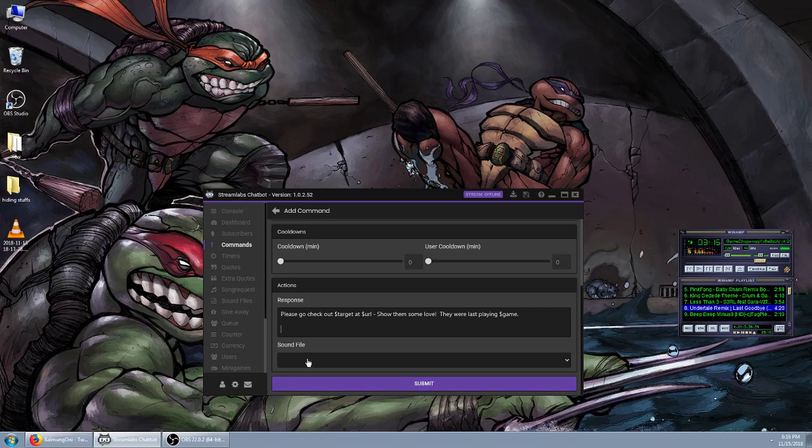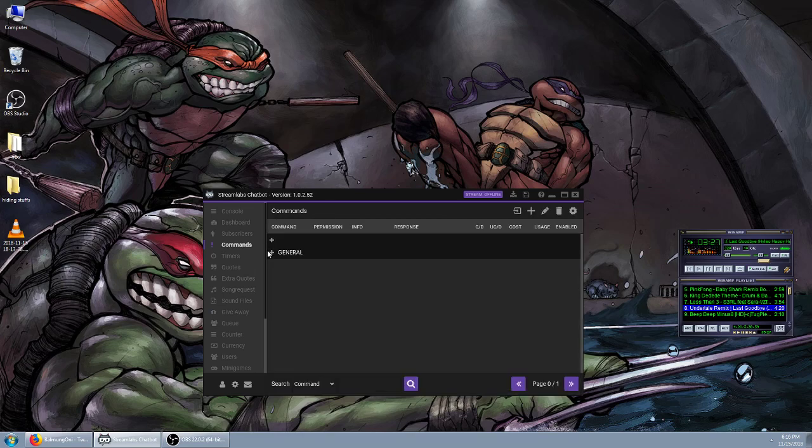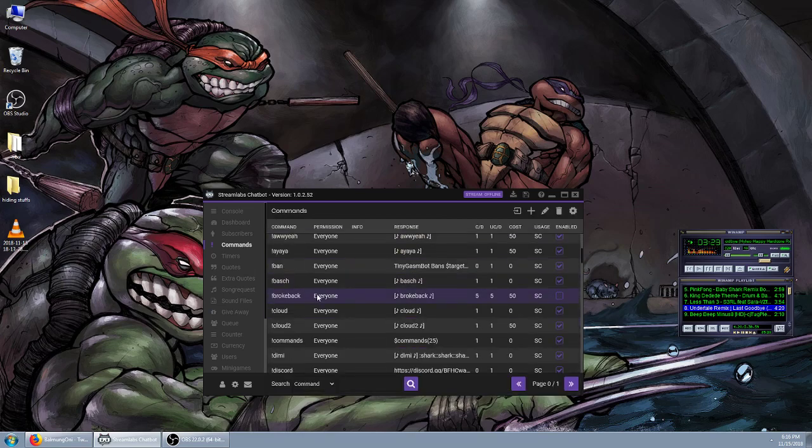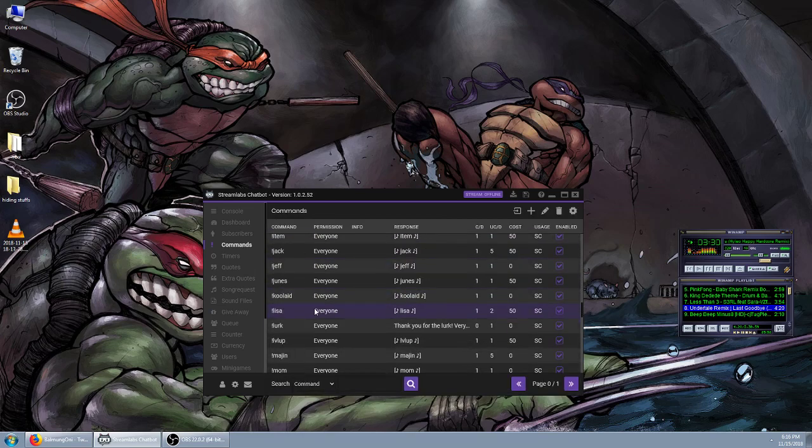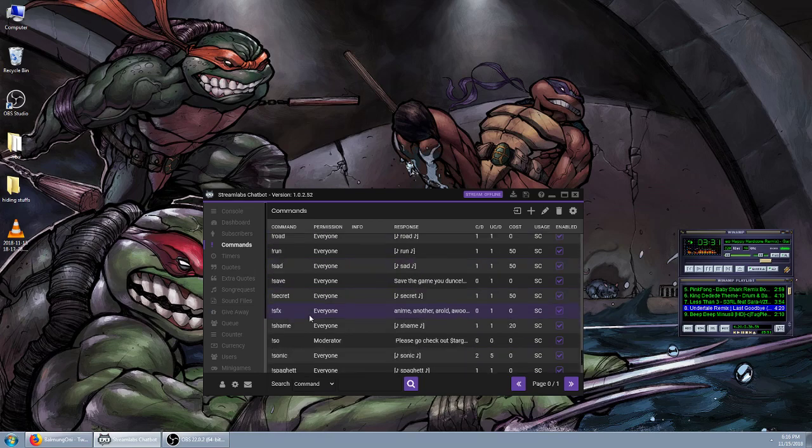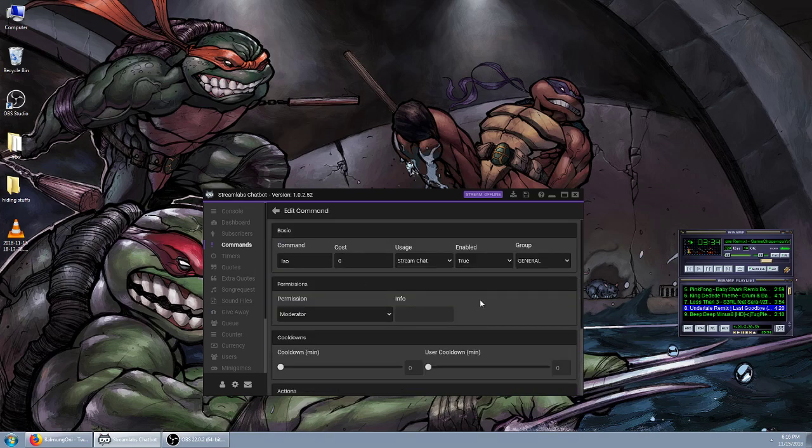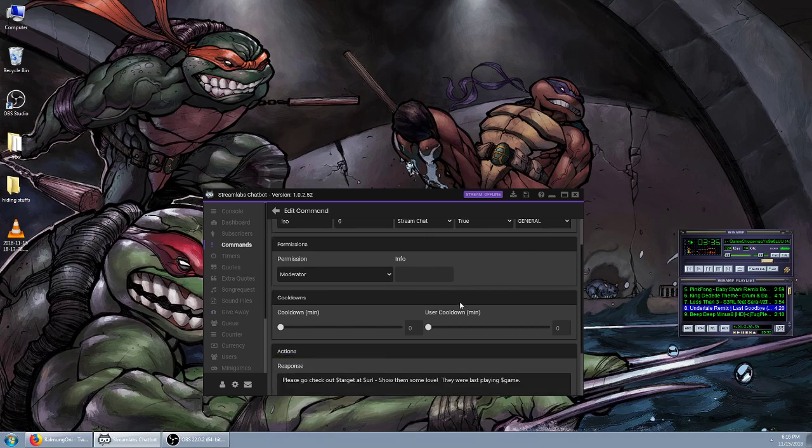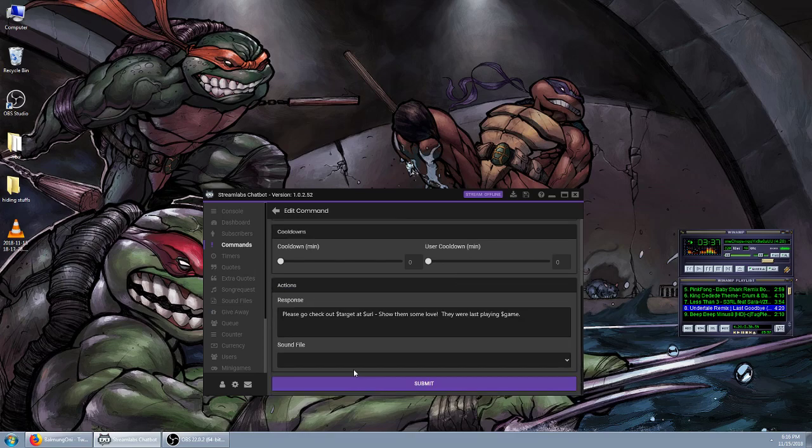Also, you can add a sound file, but I heavily do not recommend doing that. You don't want trumpets blaring every time someone does a shoutout. We're not going to submit that because this is exactly what my own shoutout command looks like. When we go through all my commands down to shoutout, this is exactly the same thing. I keep it grouped up in general, that's the only difference.